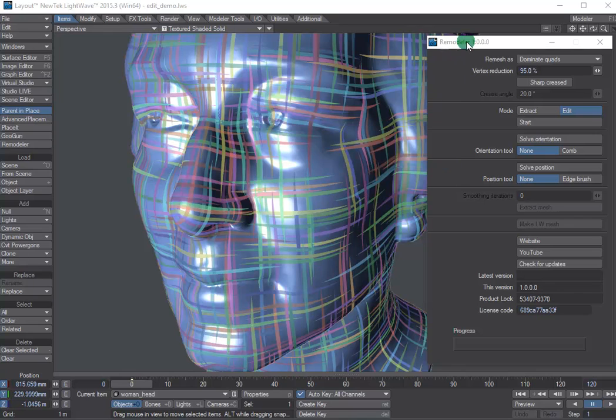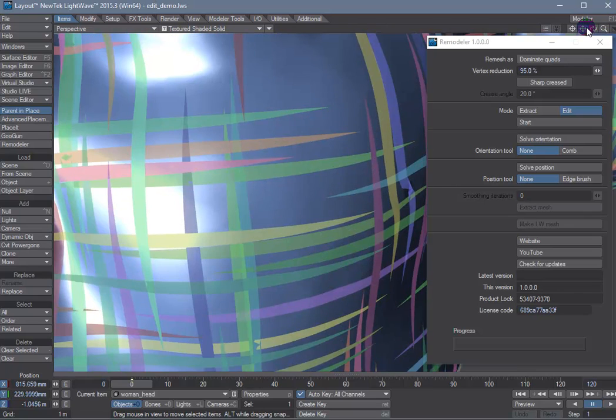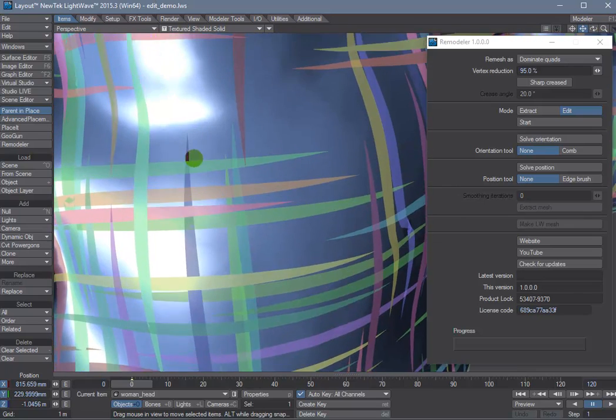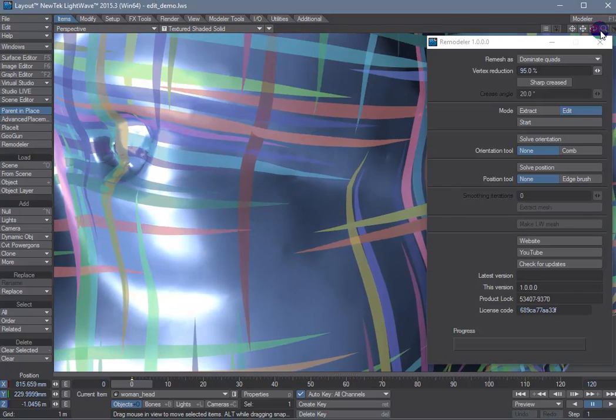So one very cool feature of instant meshes is the ability to actually interactively control the polygon flow and edge placement with your mouse.